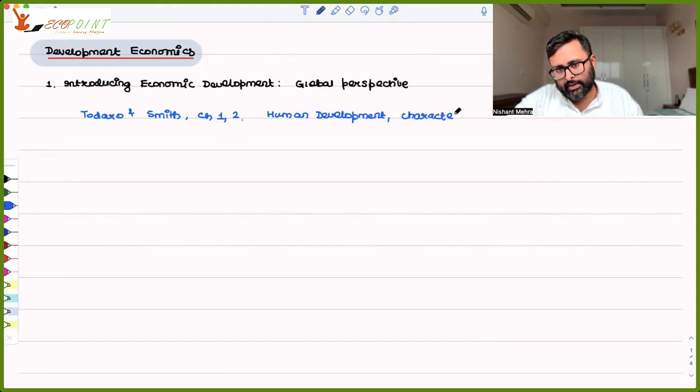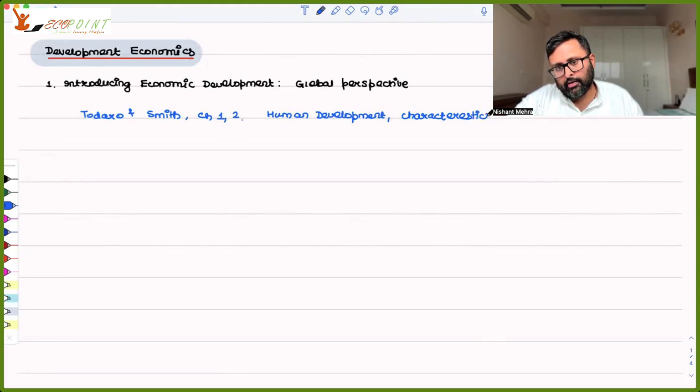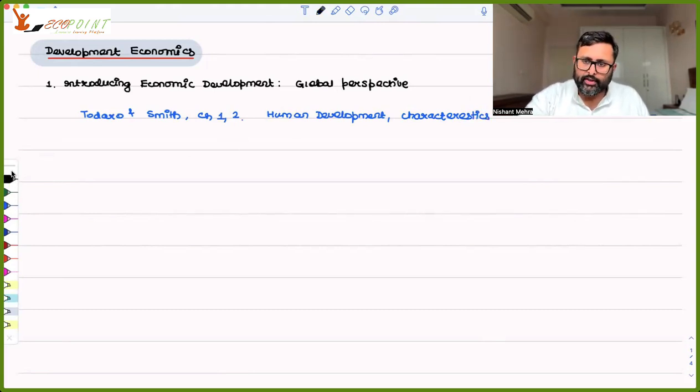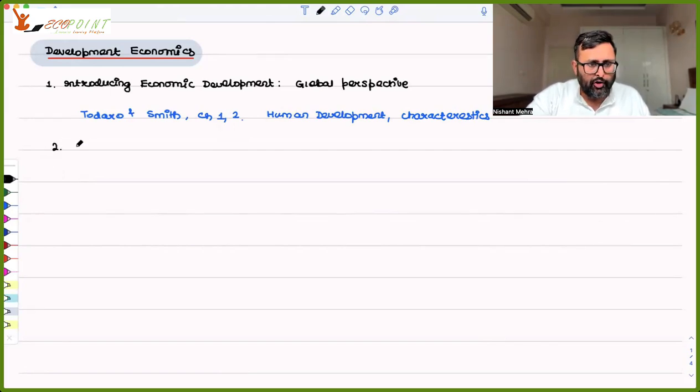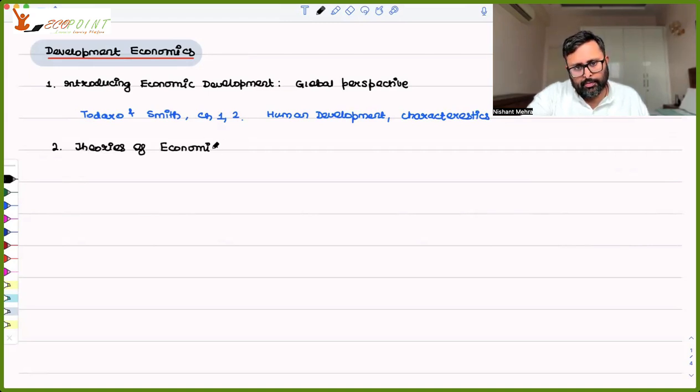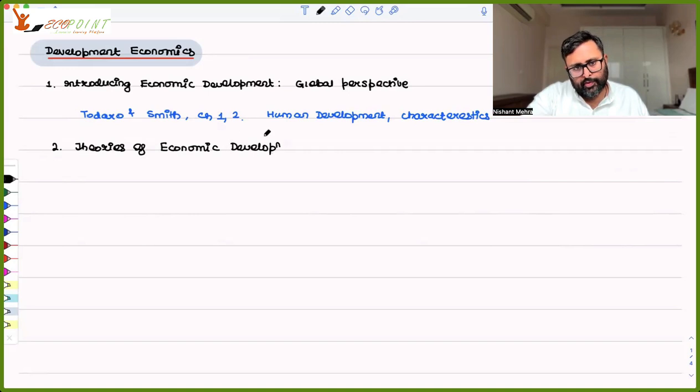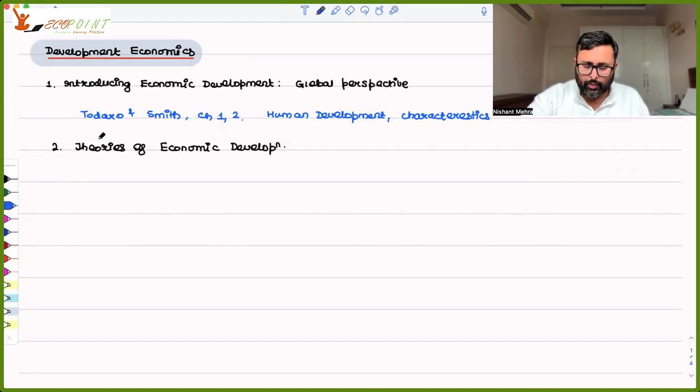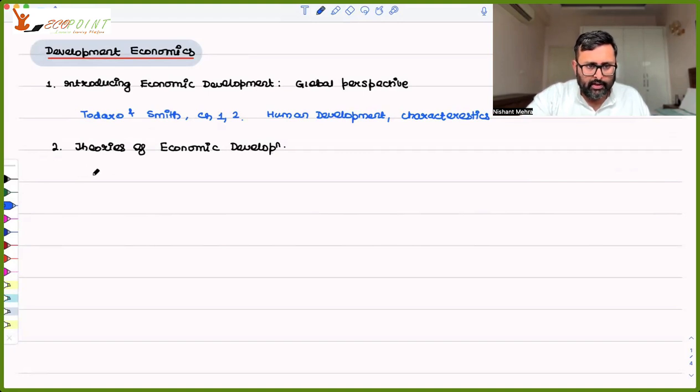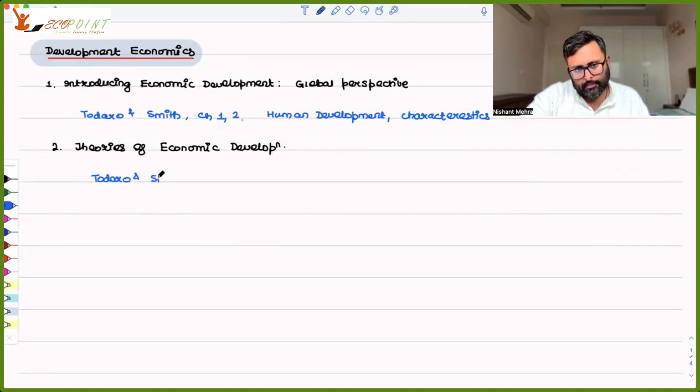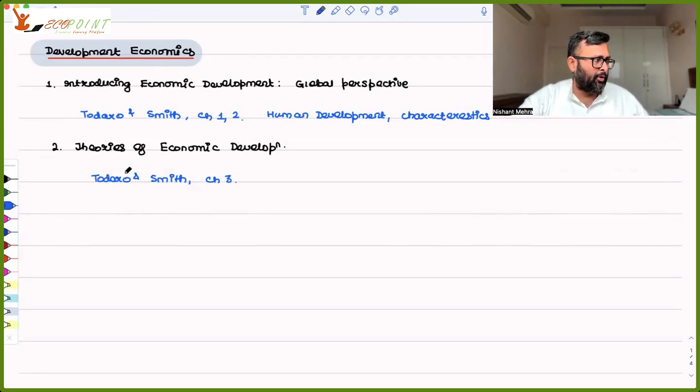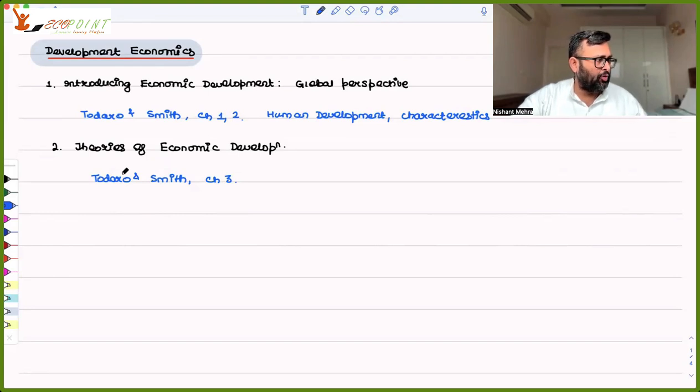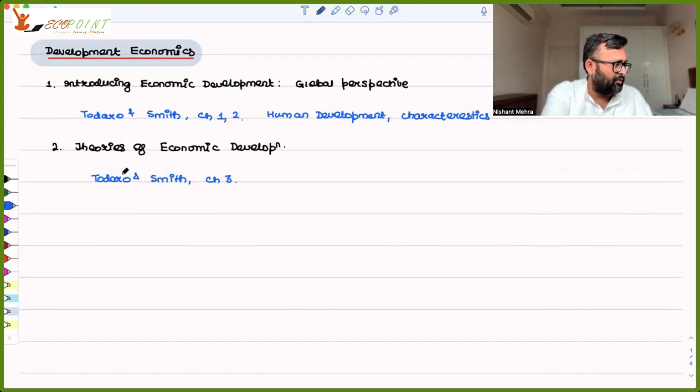In whichever book you will start, you will always have these topics. In whichever university you are, you will always have these topics. Then you have theories of economic development. It's a big topic in which you will have Todaro and Smith, Chapter 3. The chapter is only one chapter, but you will have to do almost the entire chapter here. These are classic theories of economic development.